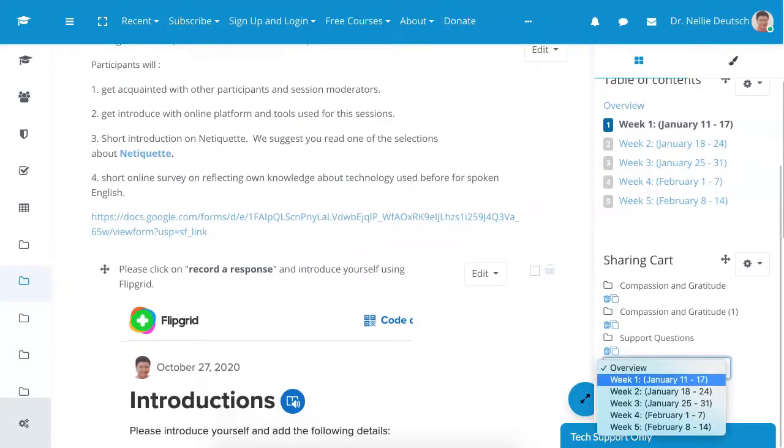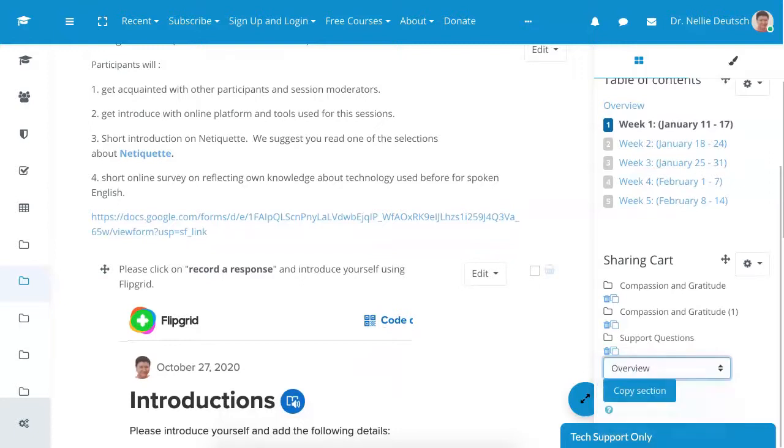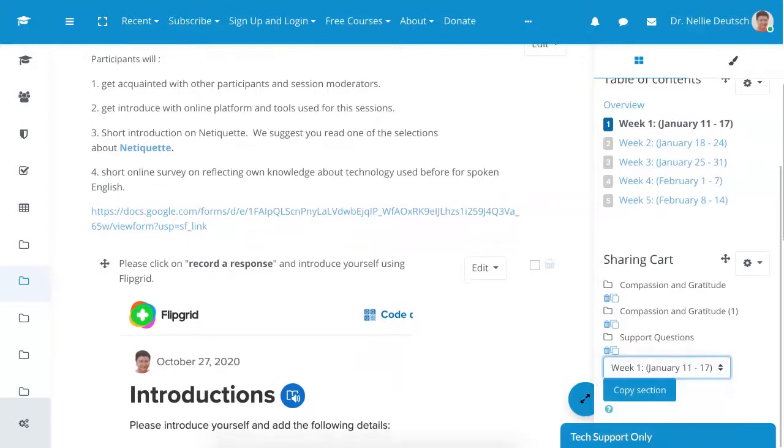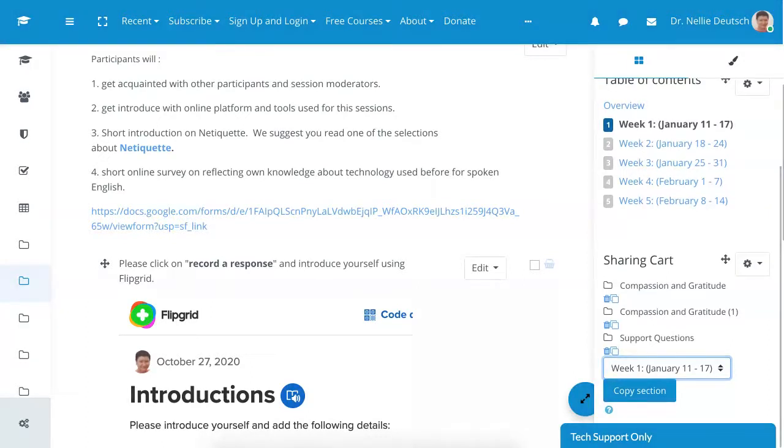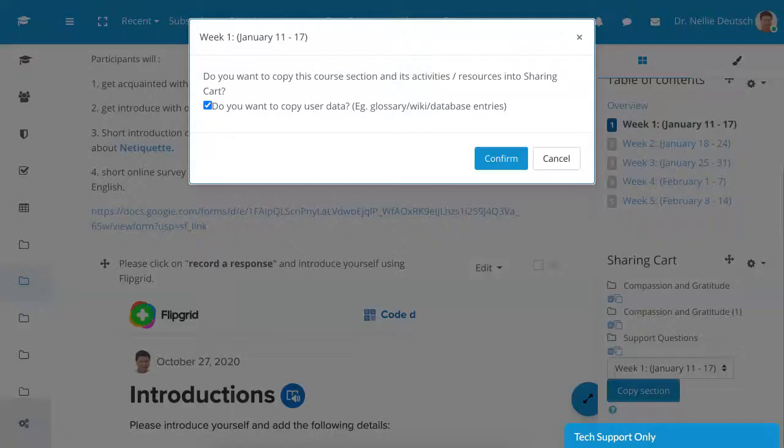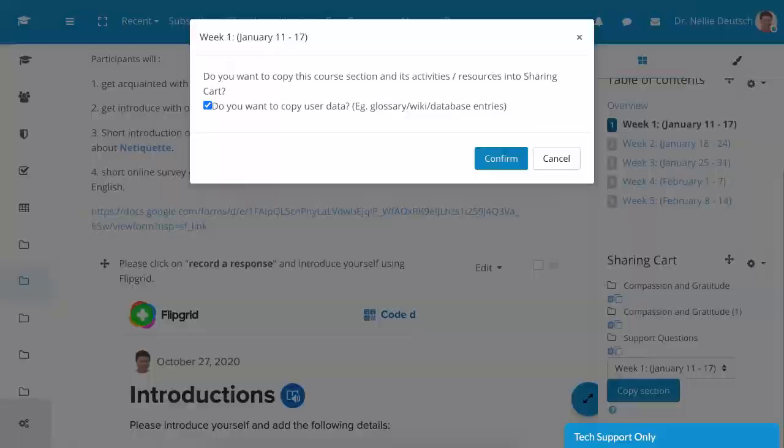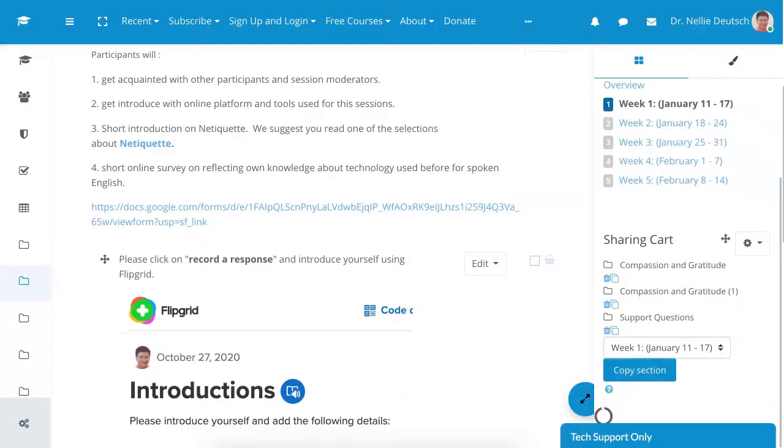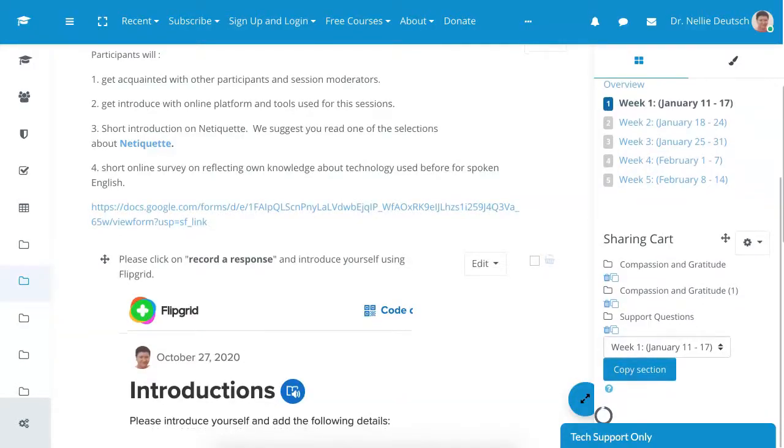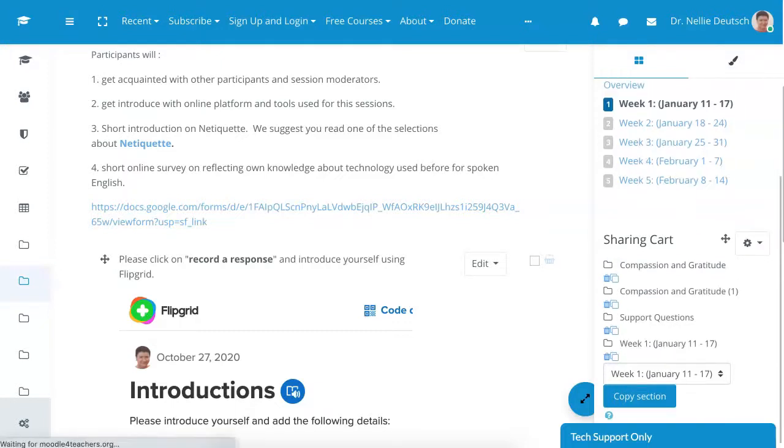section one. So it's not the overview. It's week one. That's where the introductions are. I'm going to click on copy section. First, we're copying section and then in the section, we'll see all the activities confirm. It's coming up. You can see the buffer.